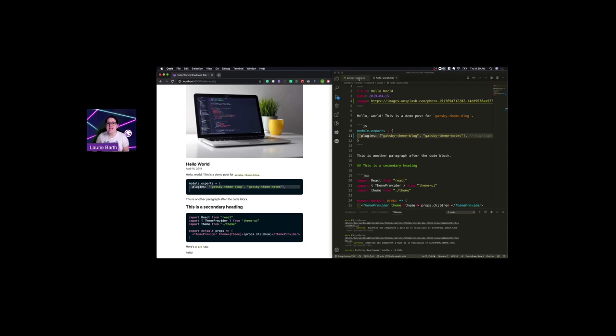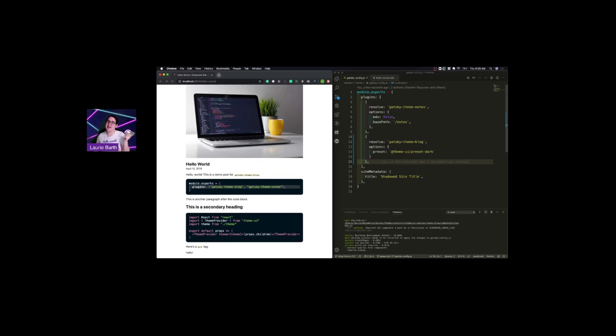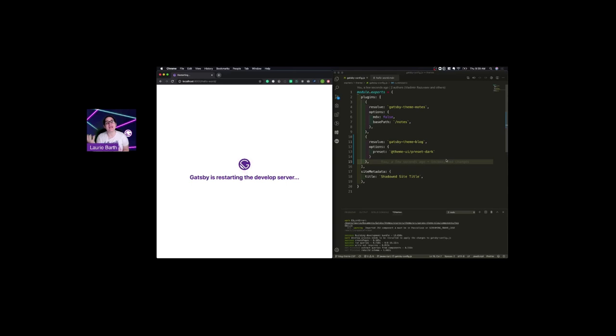So one of the things we added was the ability to pass in a theme UI preset. I've already downloaded a couple of them just so we can see what this looks like. So I'm making use of preset dark, which is available to us. This is Gatsby admin at work. Thanks Max.